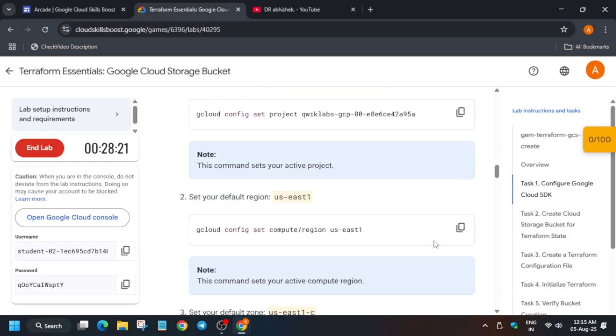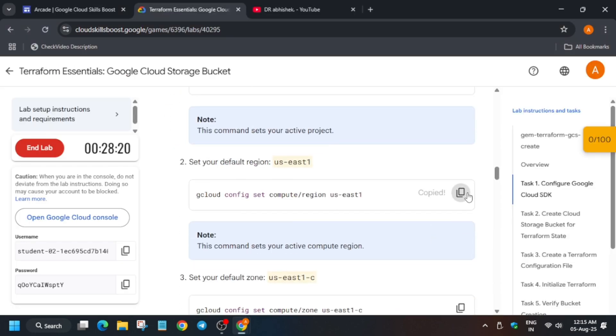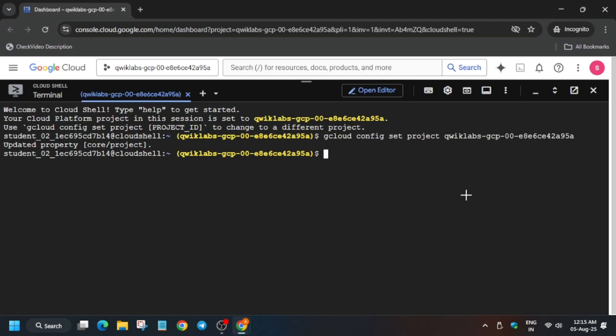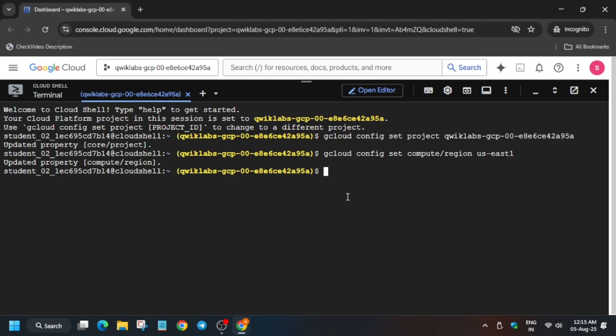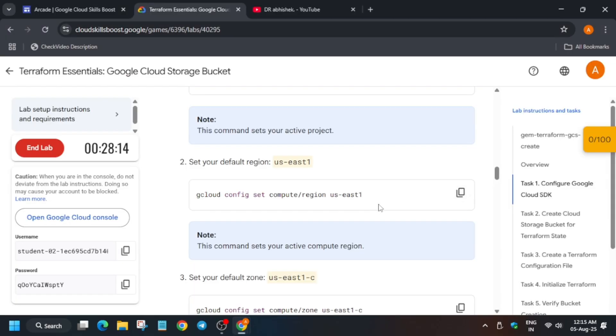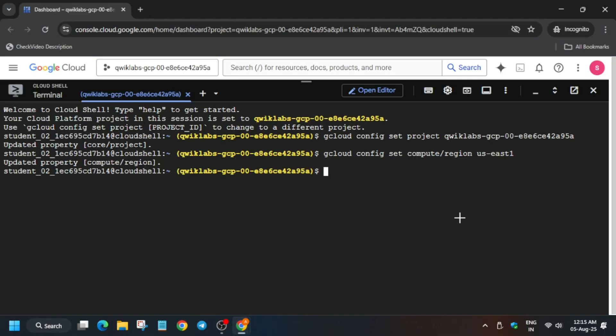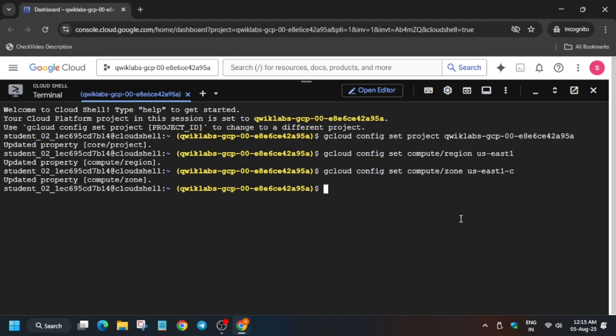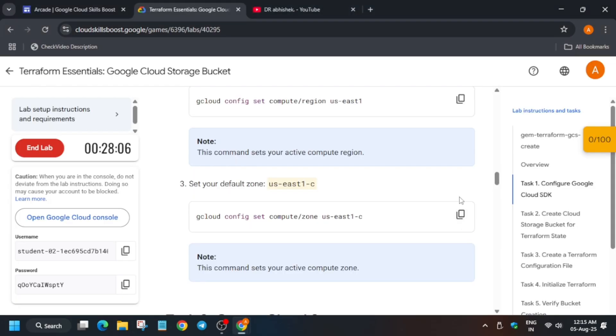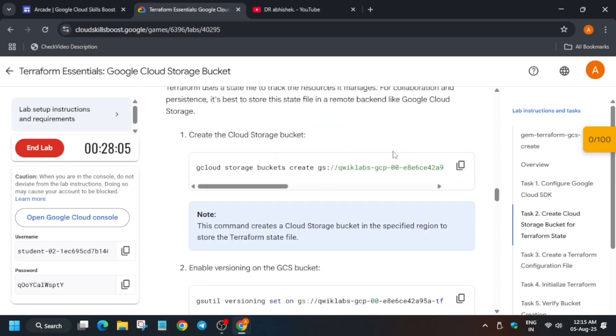And then come again here and set the region. So you can remember, you can make a notebook also for setting. You can see how we are setting the zone and region. We have to run the gcloud config set compute slash region for region and slash zone for zone.